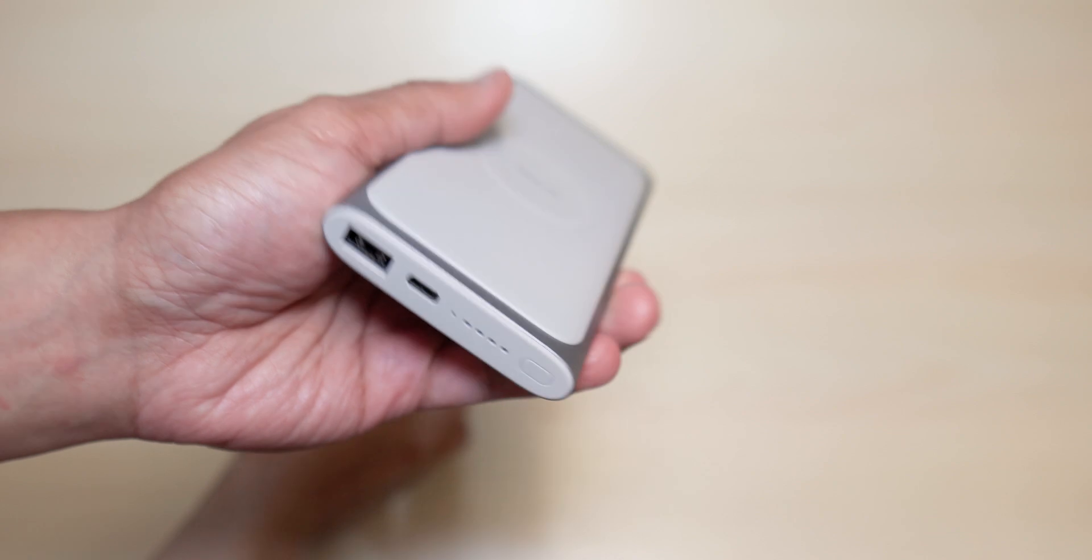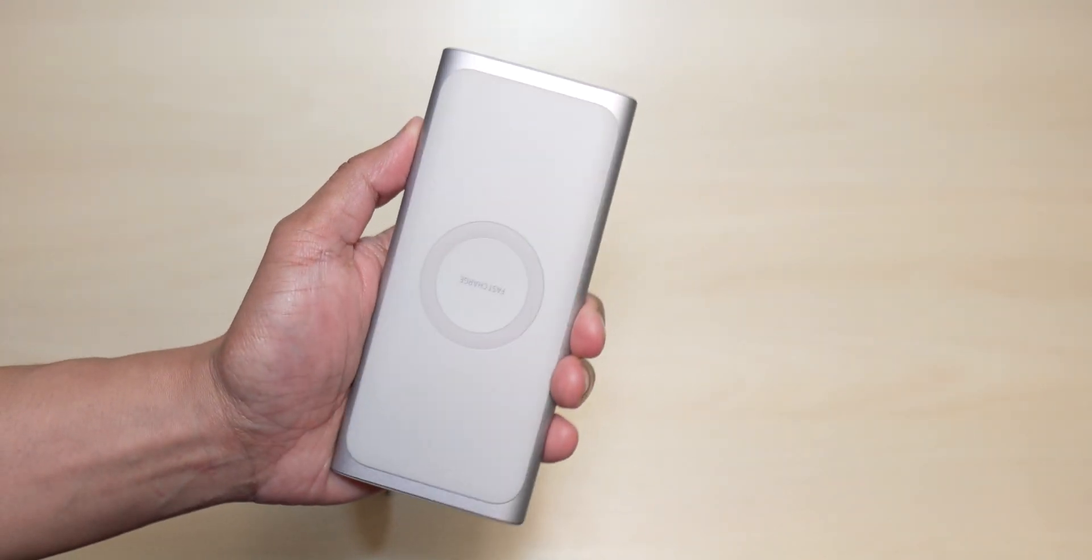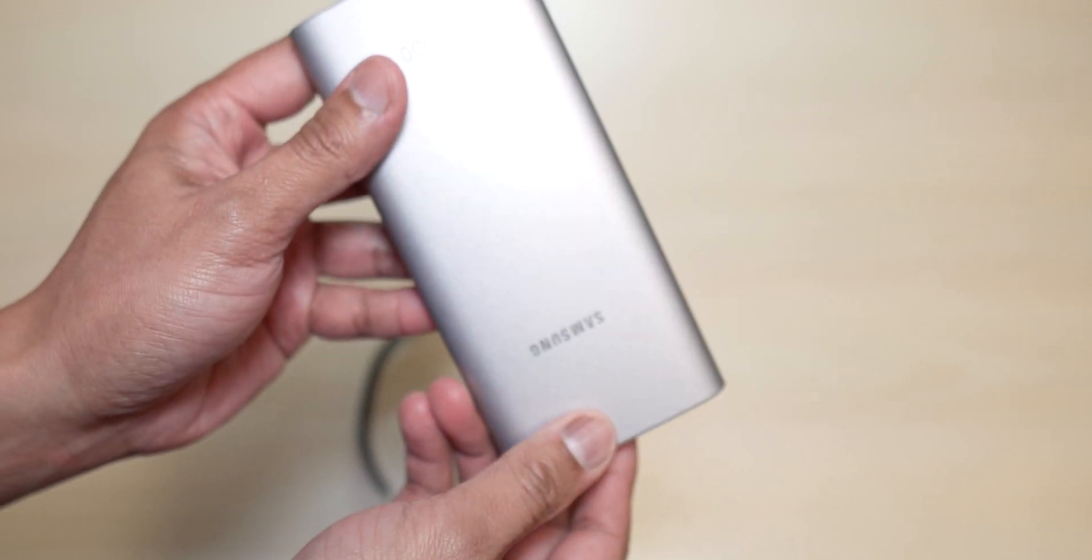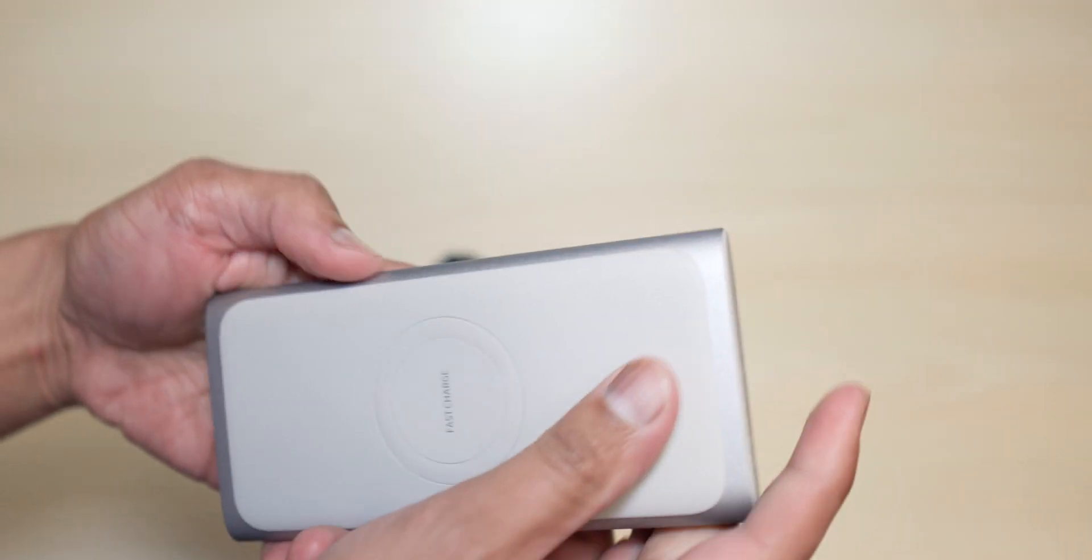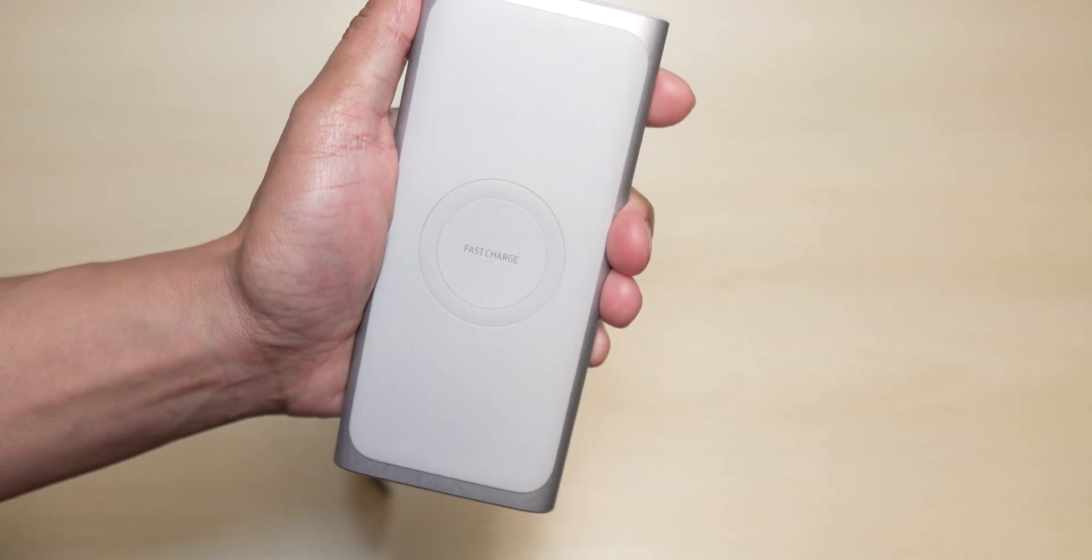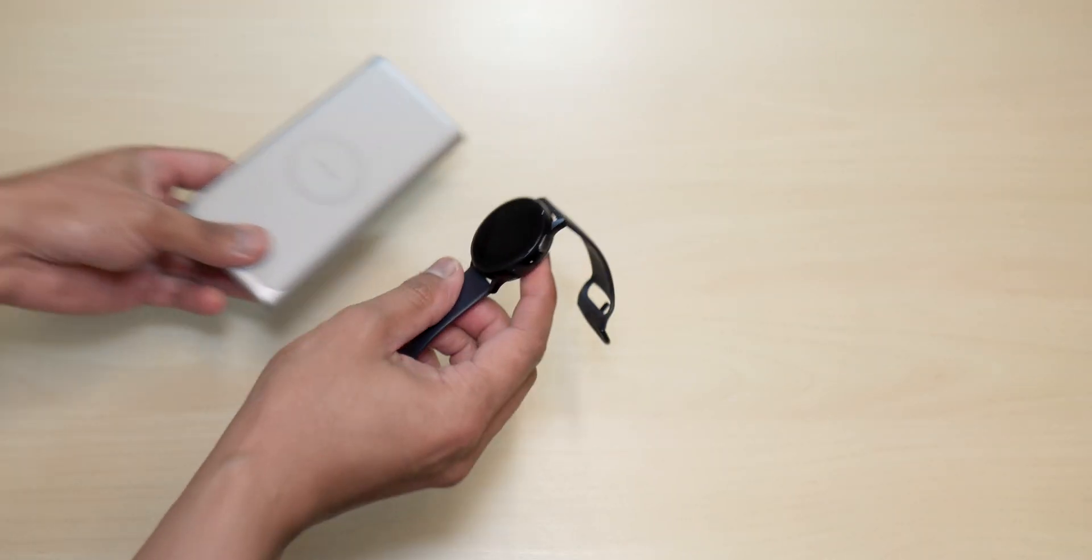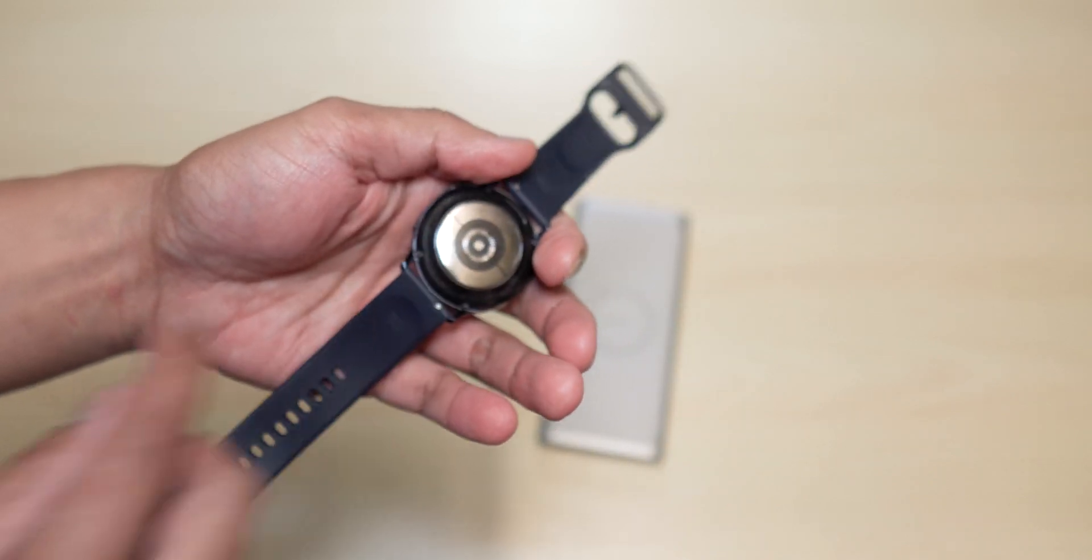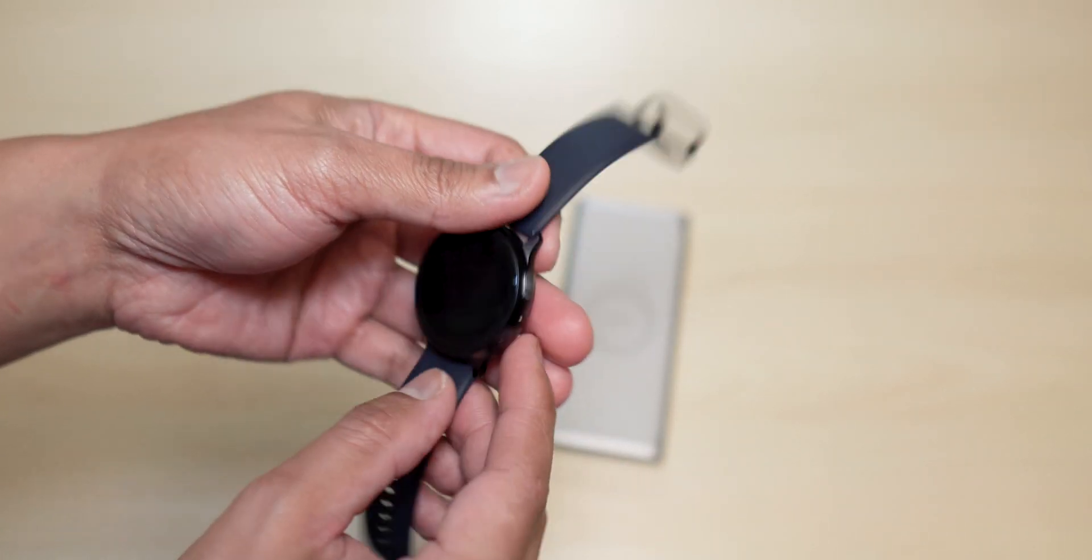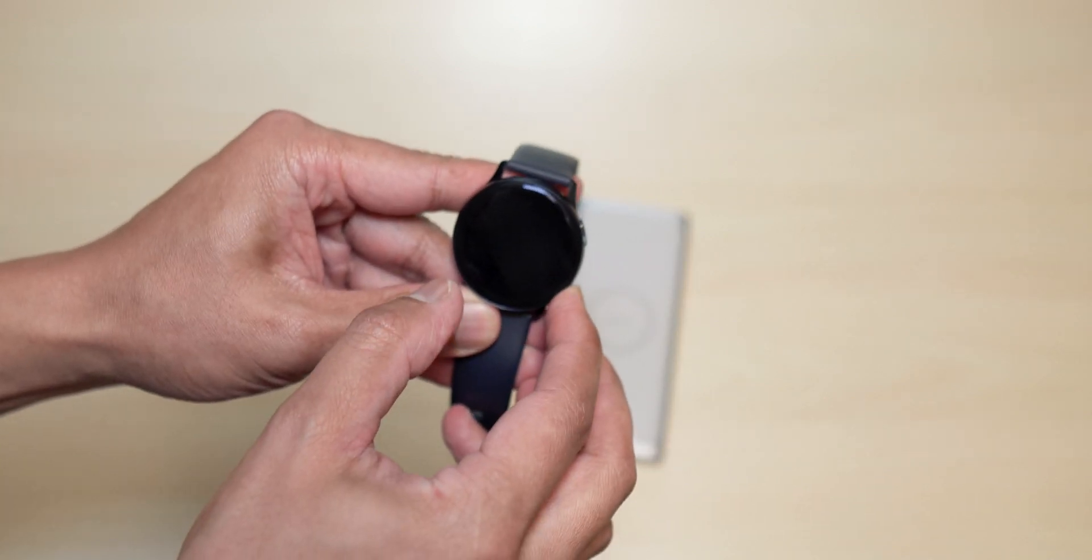To charge this I will be using the power bank from Samsung that came with the pre-order. This is a 10,000 milliamp power bank with fast charge to charge the watch. Maybe later on I will actually use the one that came along with the watch, the actual dock, and see how long that will take as well.